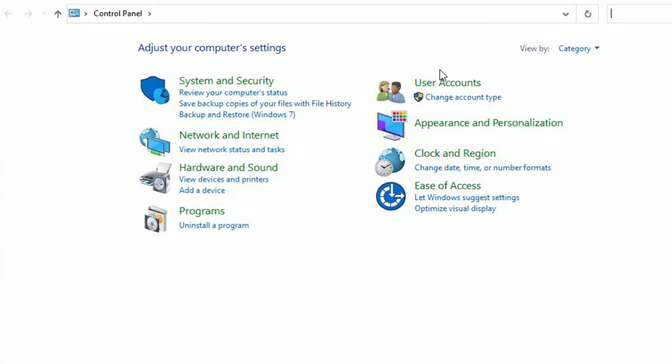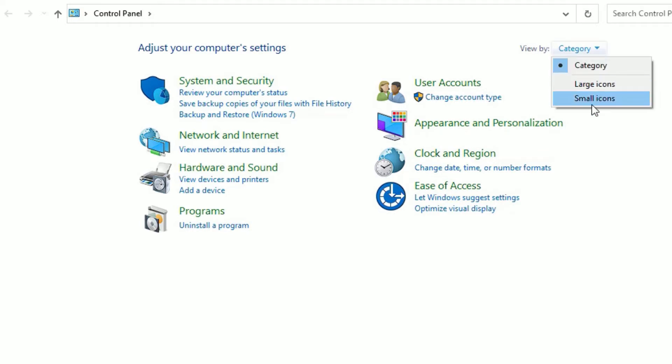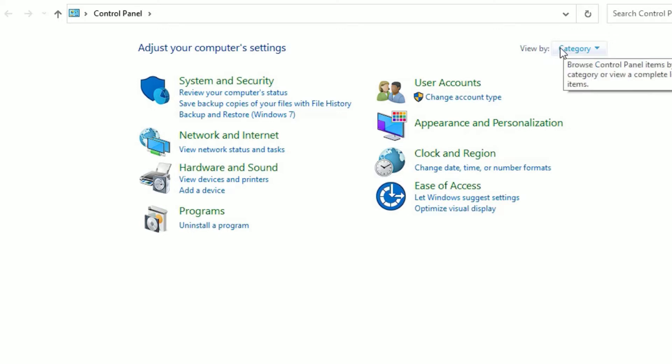Then select User Accounts. If you don't find these options, just go to View By and change the large icons or small icons to category view. So once you're on the category view, you will find the User Account section. Click on that.